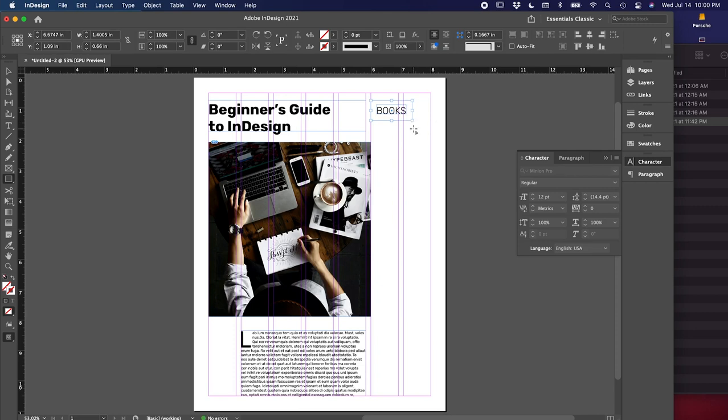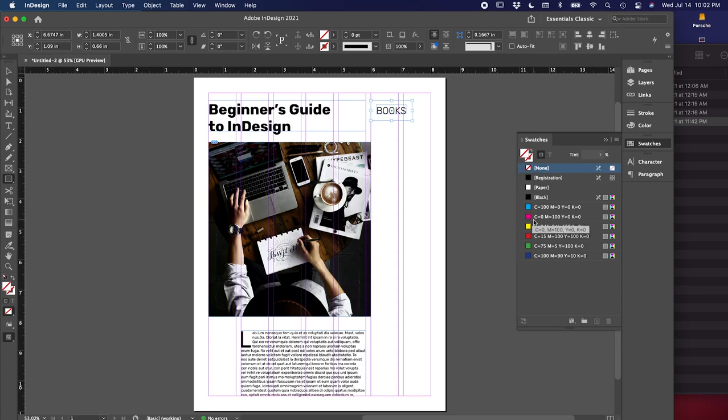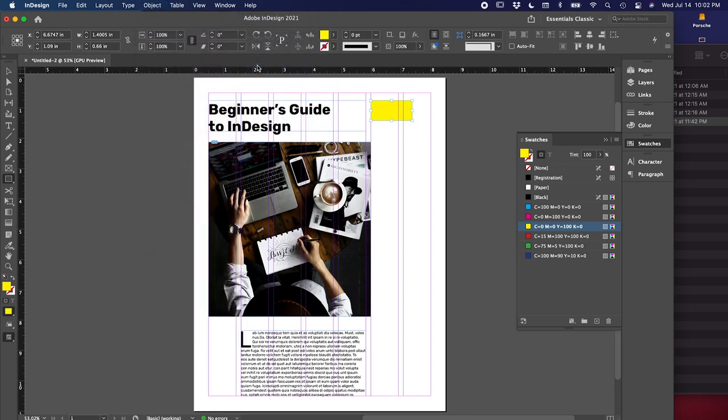Right now our box is blank. We can add some color to this on the right side under swatches. You'll see two boxes here. The first one is full, which is the fill color. And then the one in the back with the empty square in the middle is the stroke color. For the fill color, let's use yellow for now. You can see that the box is covering the text and that's because InDesign works in layers. So to send this back, you can go under object, arrange, and then send to back.